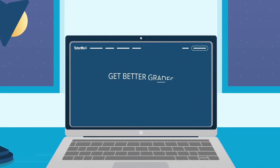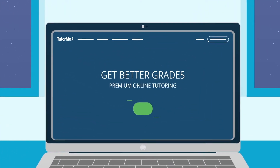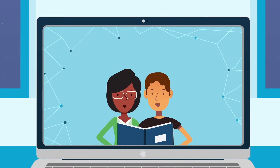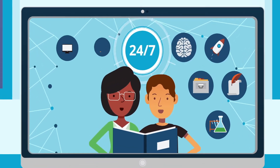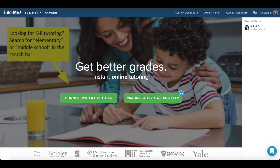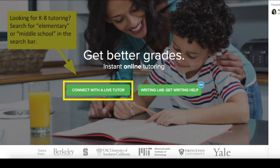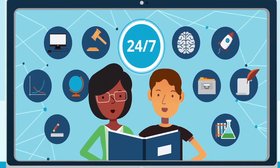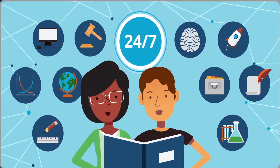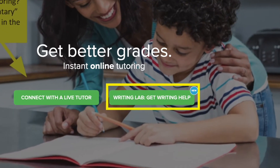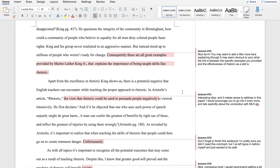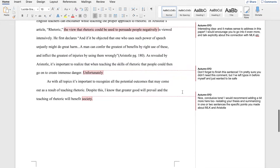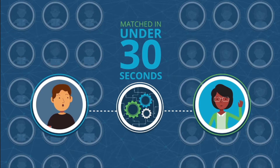Hello students and guardians. Today I want to show you how K-12 students can successfully connect with a tutor on TutorMe and get the help that they need. On the landing page you will see two buttons. The first button allows you to connect with a live tutor using audio and video functions. The second button allows you to submit a draft of a paper and receive detailed feedback from the tutor in 12 hours or less. In this video I will focus on the live tutoring feature.